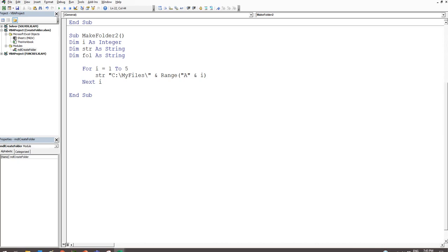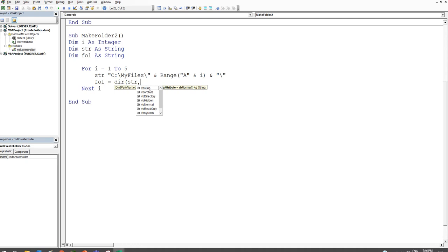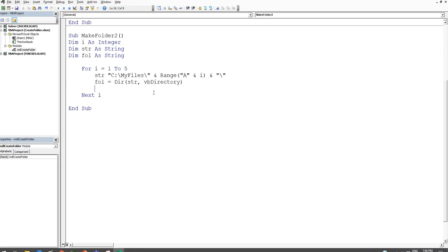Then we set fol equal to Dir(str, vbDirectory). We type Dir, open a bracket, reference str as the path, add a comma, and use the vbDirectory attribute — IntelliSense helps here. We close the bracket. If Dir doesn't find the folder it returns an empty string, so fol will be equal to nothing. If it does find the folder, fol will equal the folder name — it's effectively a boolean check.